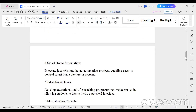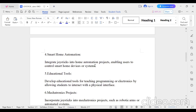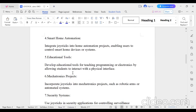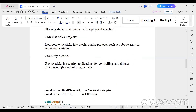The joystick is used in smart home automation to integrate joysticks into home automation projects, allowing users to control smart home devices. It is used in educational tools, developing tools for teaching programming or electronics by allowing students to interact with a physical interface. In mechatronics projects such as robotic arms or automated systems, and in security systems for controlling surveillance cameras or other monitoring devices.